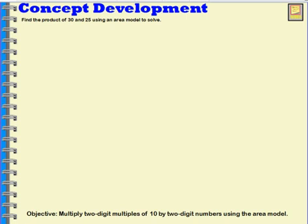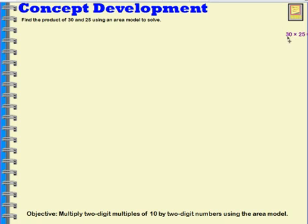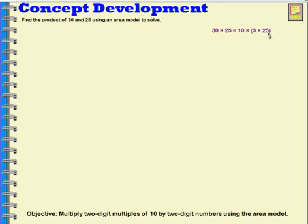We're going to begin by multiplying 30 times 25, finding the product using an area model. I can break up 30 — I can rename 30 as 10 times 3. Then I can use the associative property to move the parentheses, so instead of multiplying 10 times 3 first, I can multiply 3 times 25 first. Let's do that using an area model.